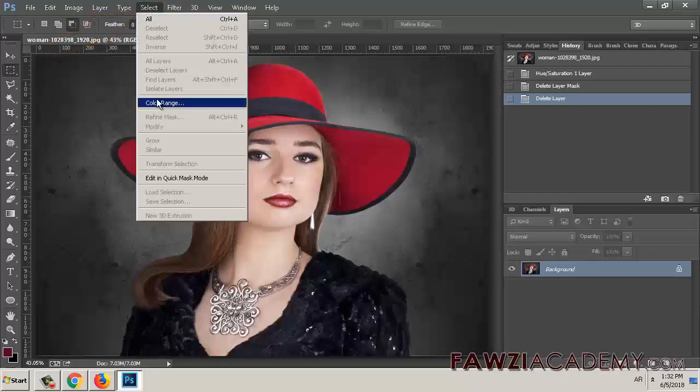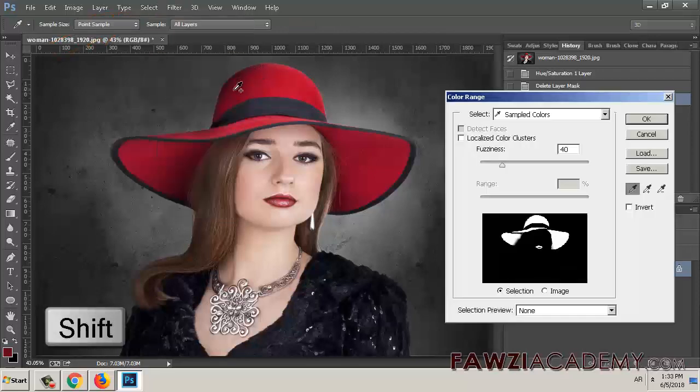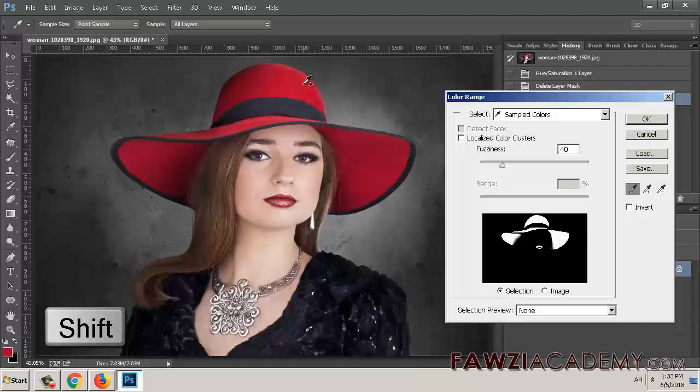Hi, I'm Sammy from Fozzie Academy. In this video, I will talk about how to replace the color of objects in an image.